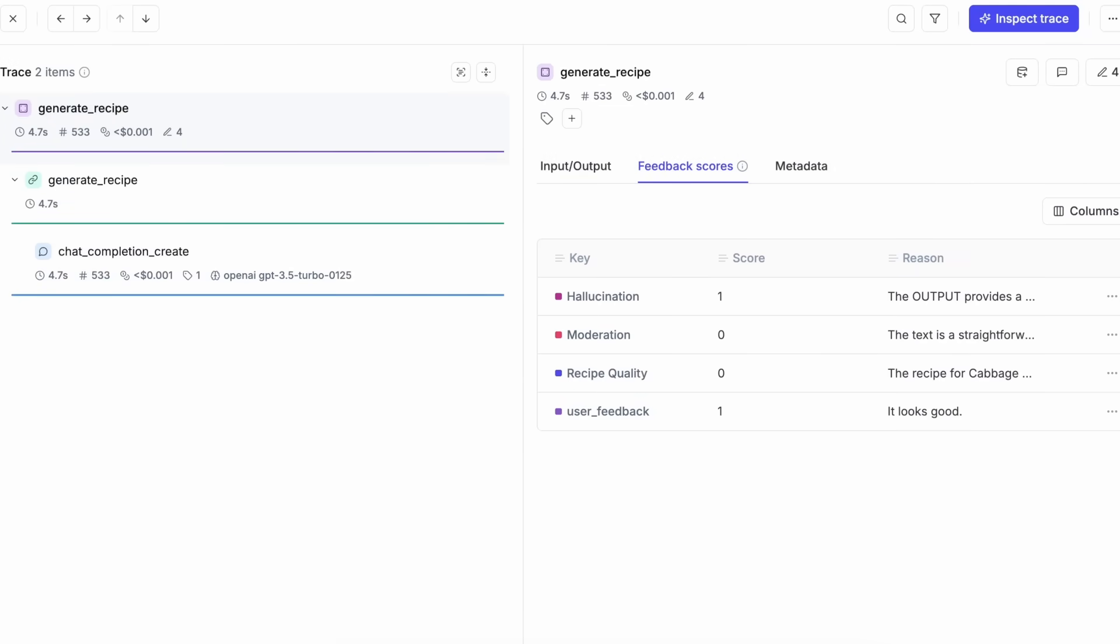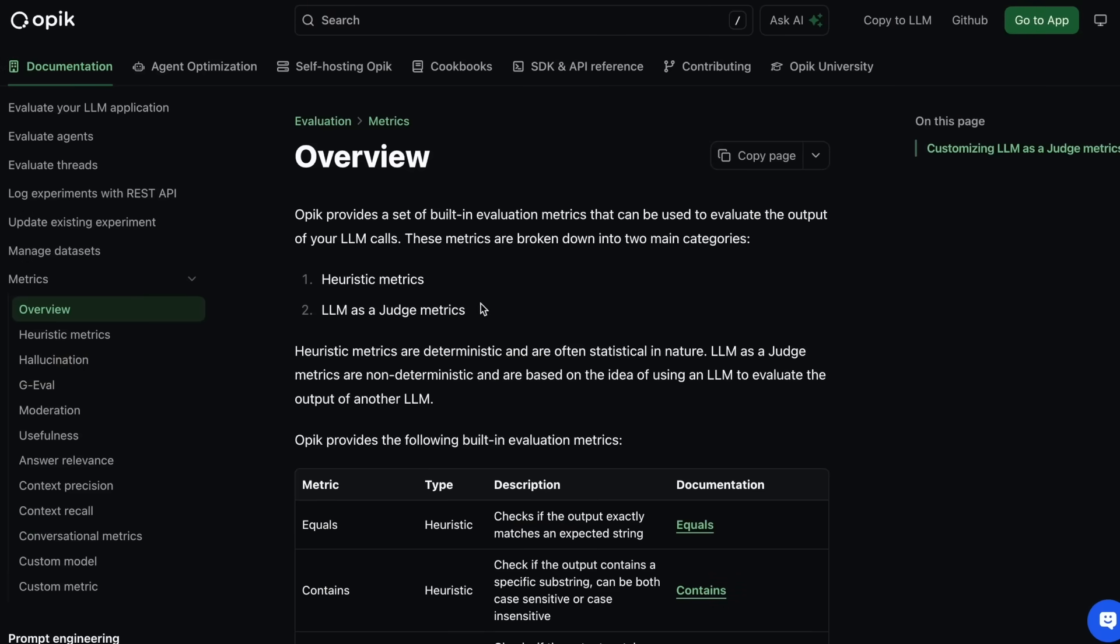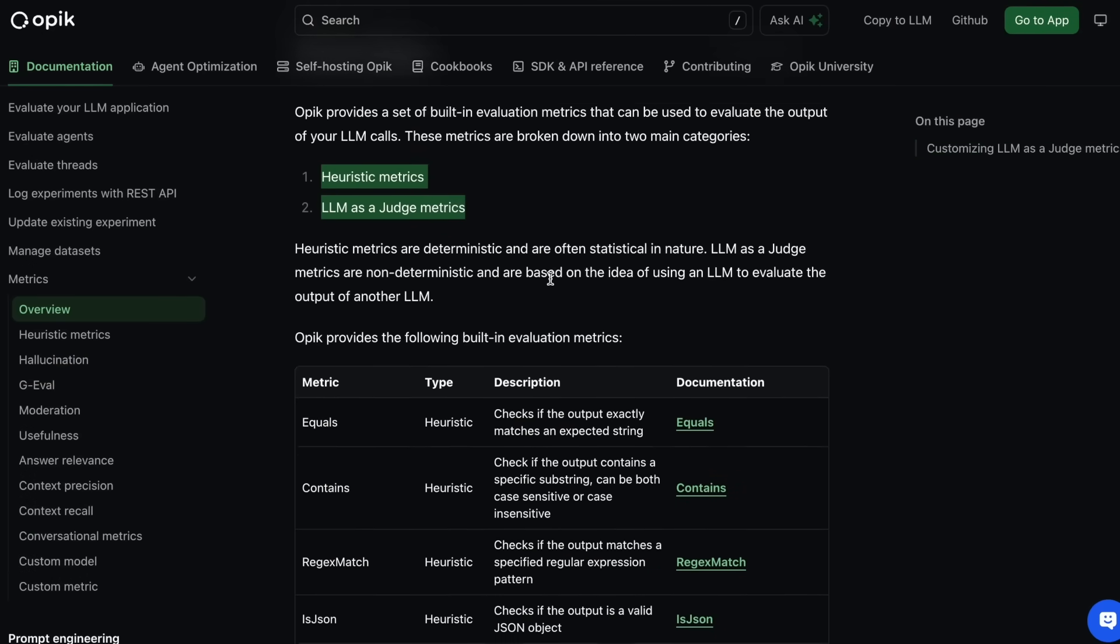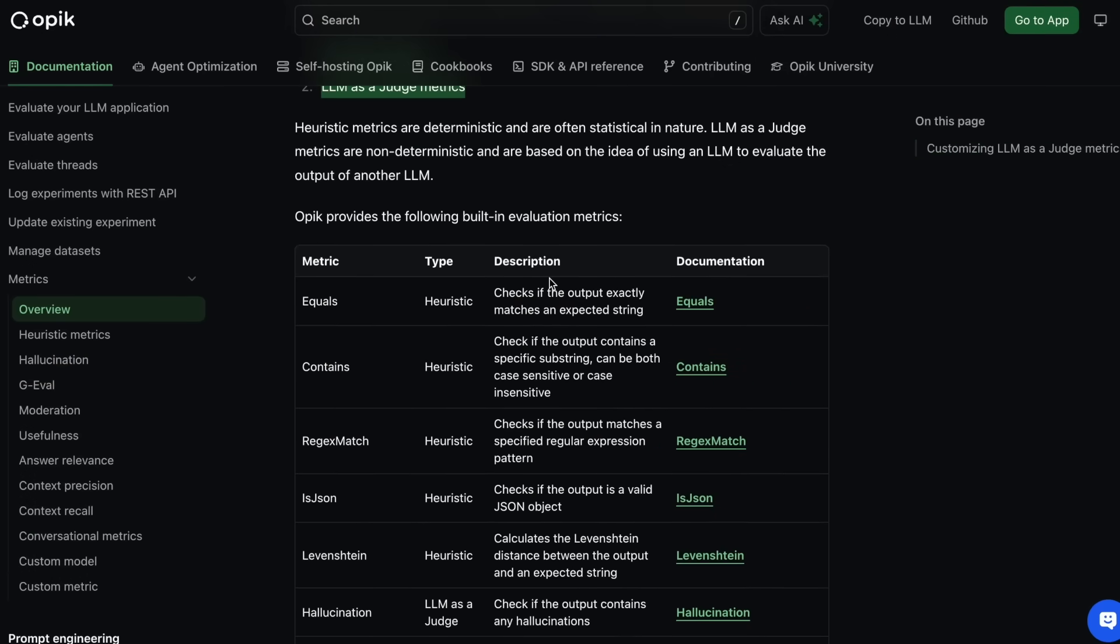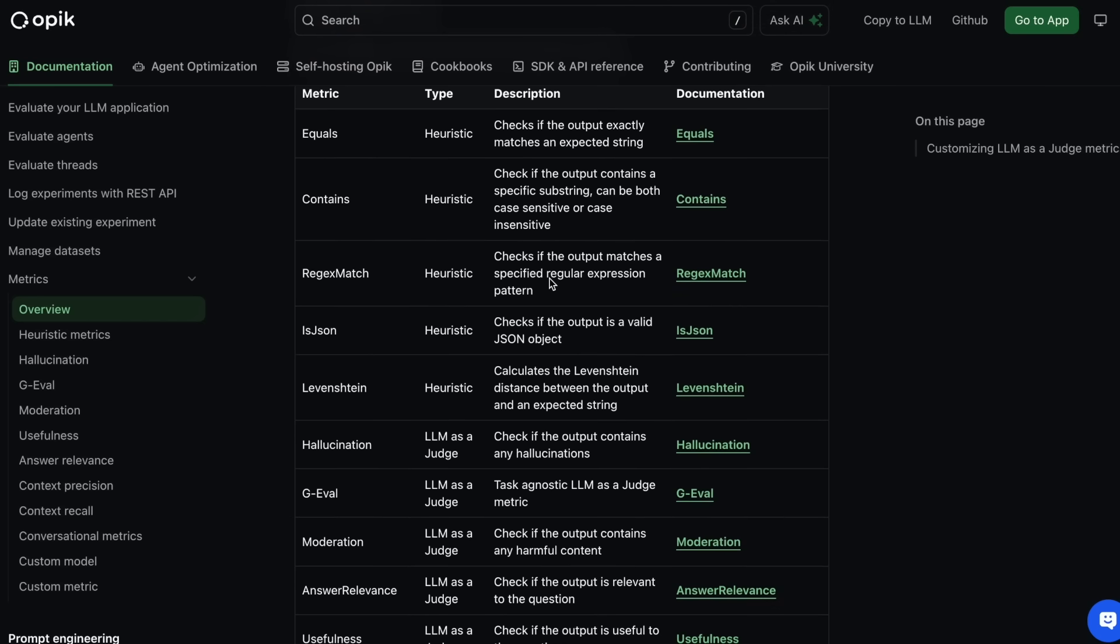OPEC also provides a flexible framework for evaluating LLMs. You can systematically test prompts and models against datasets using custom metrics that tie directly to both system performance and business value. OPEC offers a library of pre-built eval metrics for common evaluation tasks such as hallucinations, answer relevance, and more.